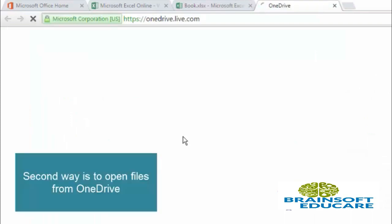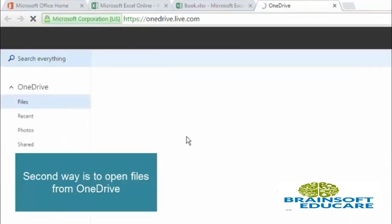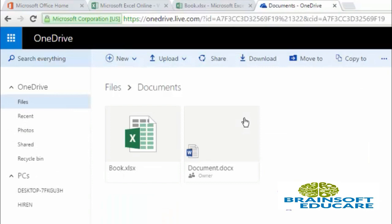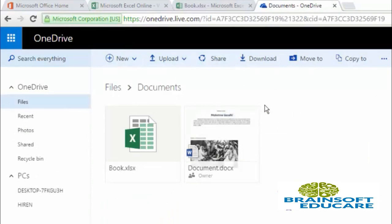So let's open OneDrive and see how you can open files from OneDrive. Go to documents and click on the document or file which you want to open.